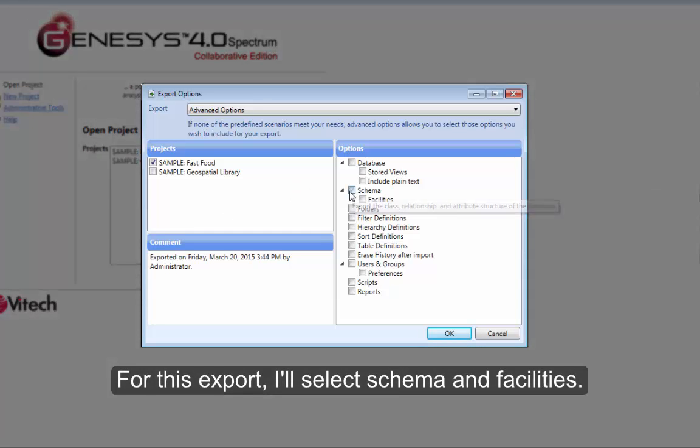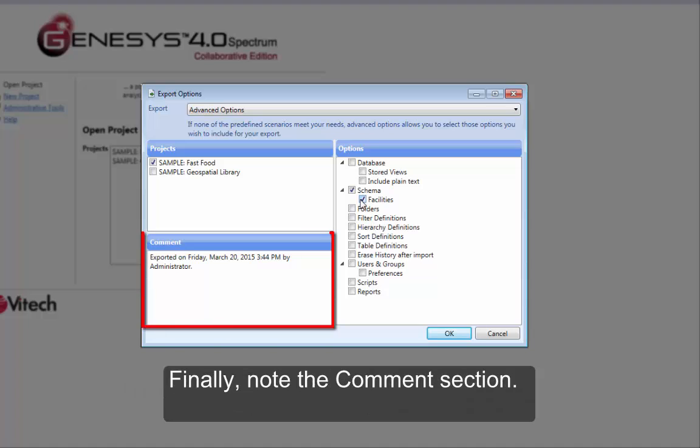For this export, I'll select Schema and Facilities. Finally, note the comment section.